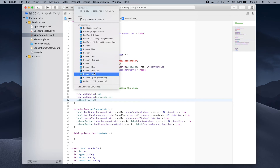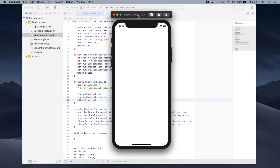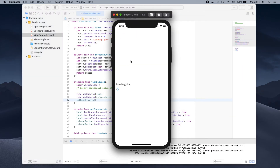Let's run our app and see how the UI looks. As you can see, we have our label which says 'Loading joke' and we also have the refresh button. If we press it nothing happens because our loadData method doesn't have any statements to execute. So now we will go back to Xcode and actually get the data from the API, making sure that whenever the refresh button is pressed we refresh the joke data.